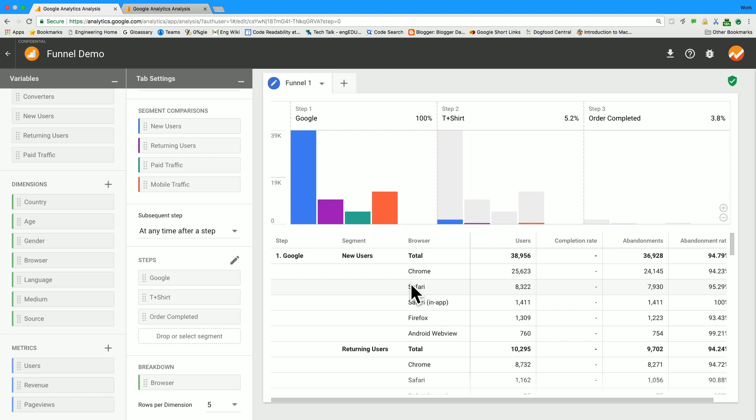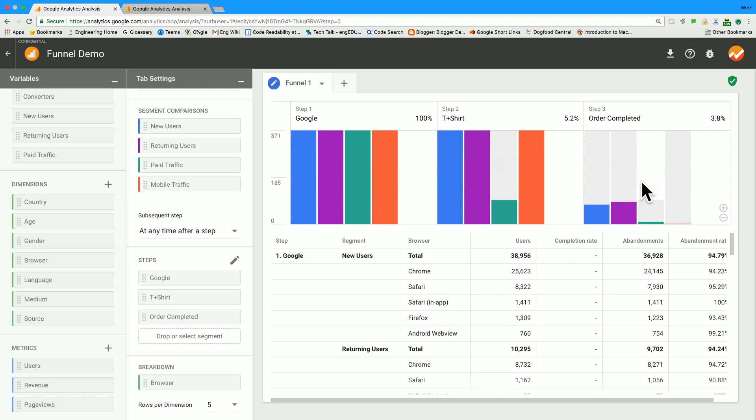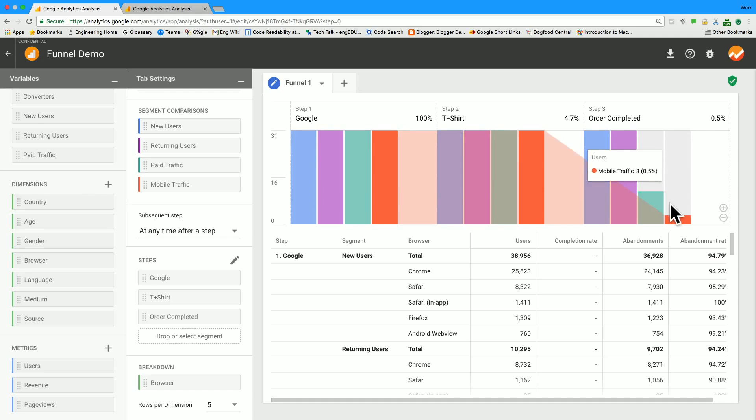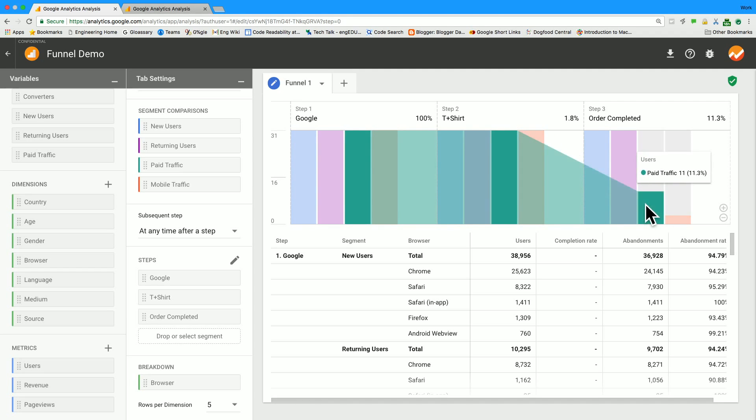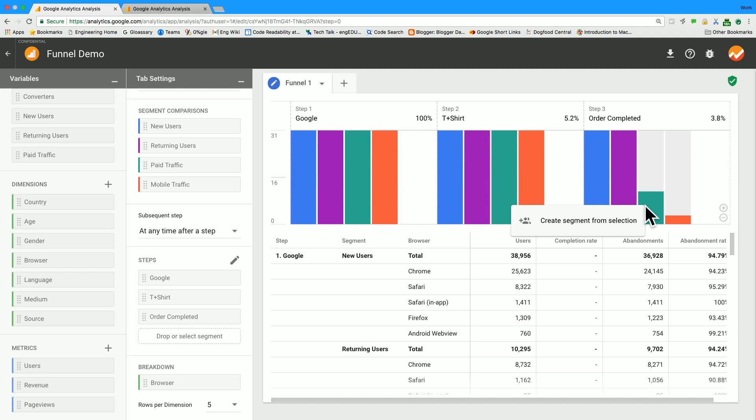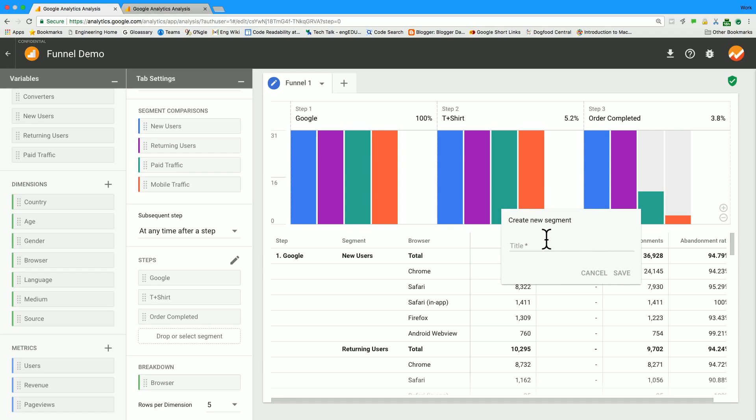So Michael, one of the things that we can do in custom funnels is actually create a segment from any of the funnel steps. Can we do that here? Of course, Krista. So let's go to the last step. Let's zoom in on it so we can actually see the bars. And let's say we want to do some further analysis for paid traffic in this funnel, because it seems like maybe we're not getting enough bang for our buck. So you right click, you name it, and you save it as a segment.